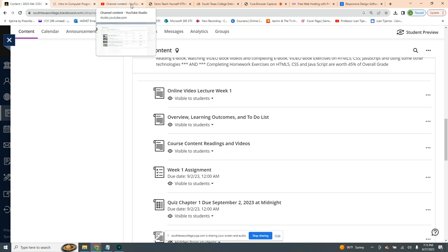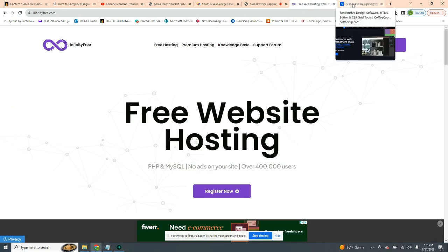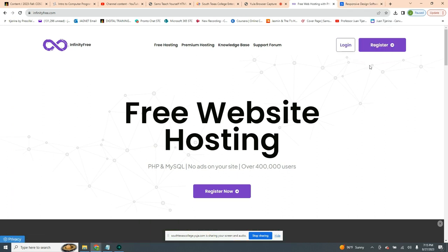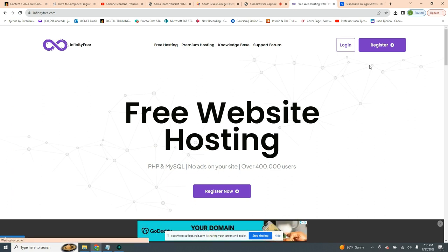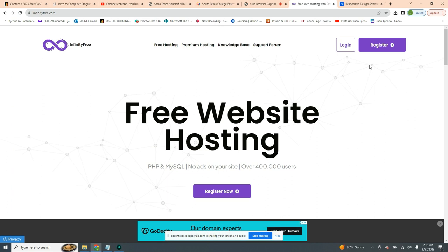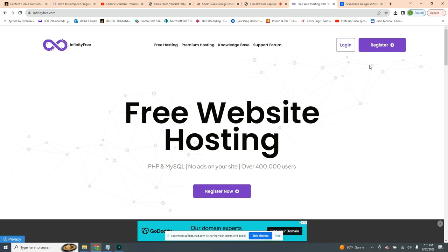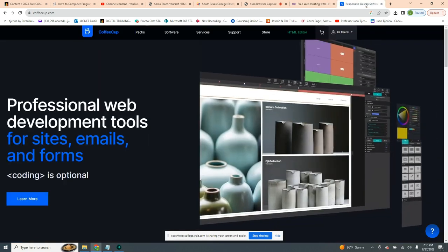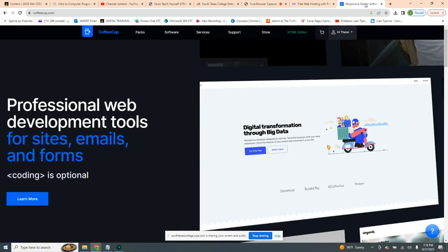We're going to be using something called InfinityFree.com. It is a free web hosting service and also includes a lot of stuff that we're going to be requiring, such as file transfer protocols — FTP — which you'll find in the cPanel. I'll be showing you step by step how to create your account.